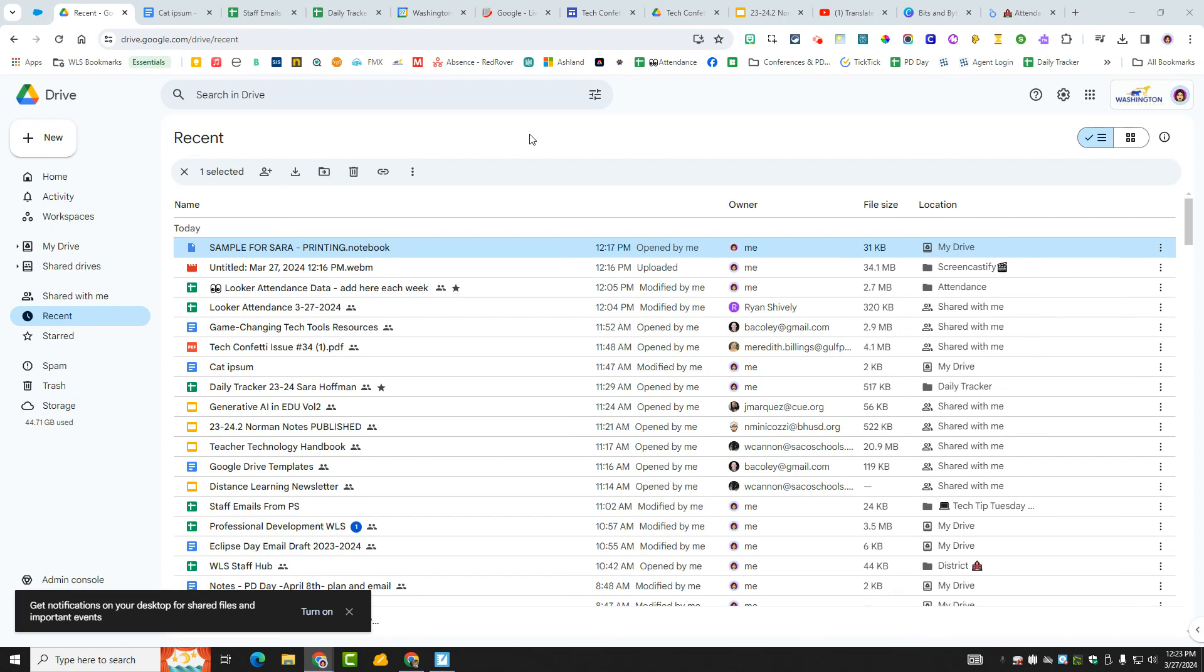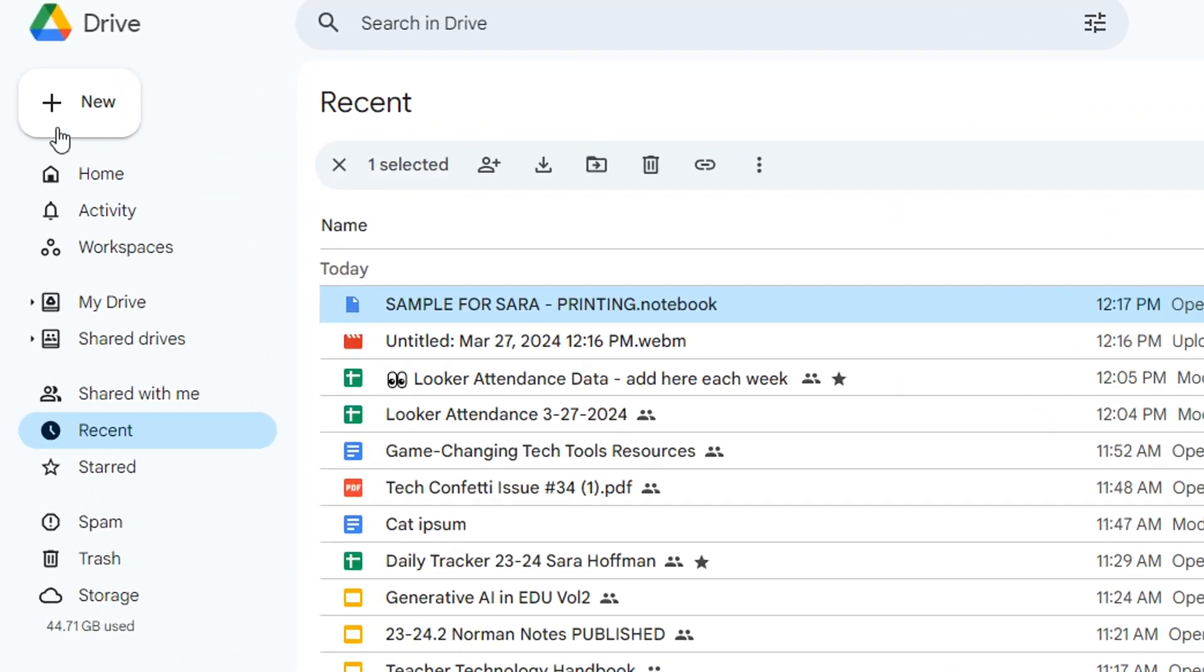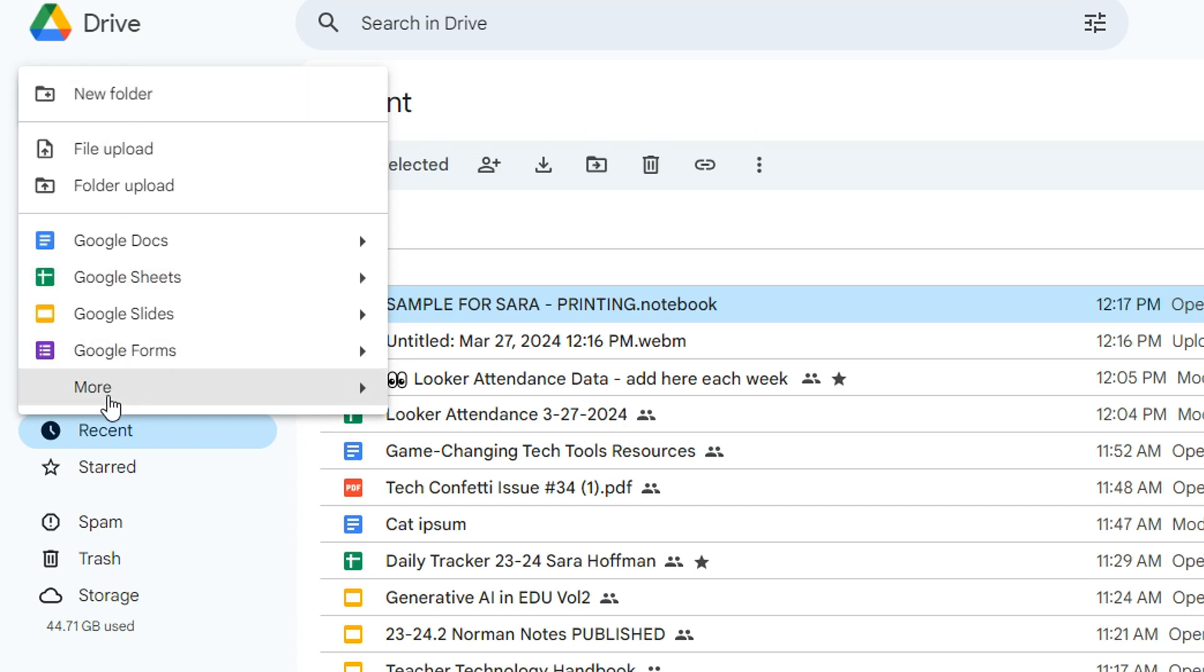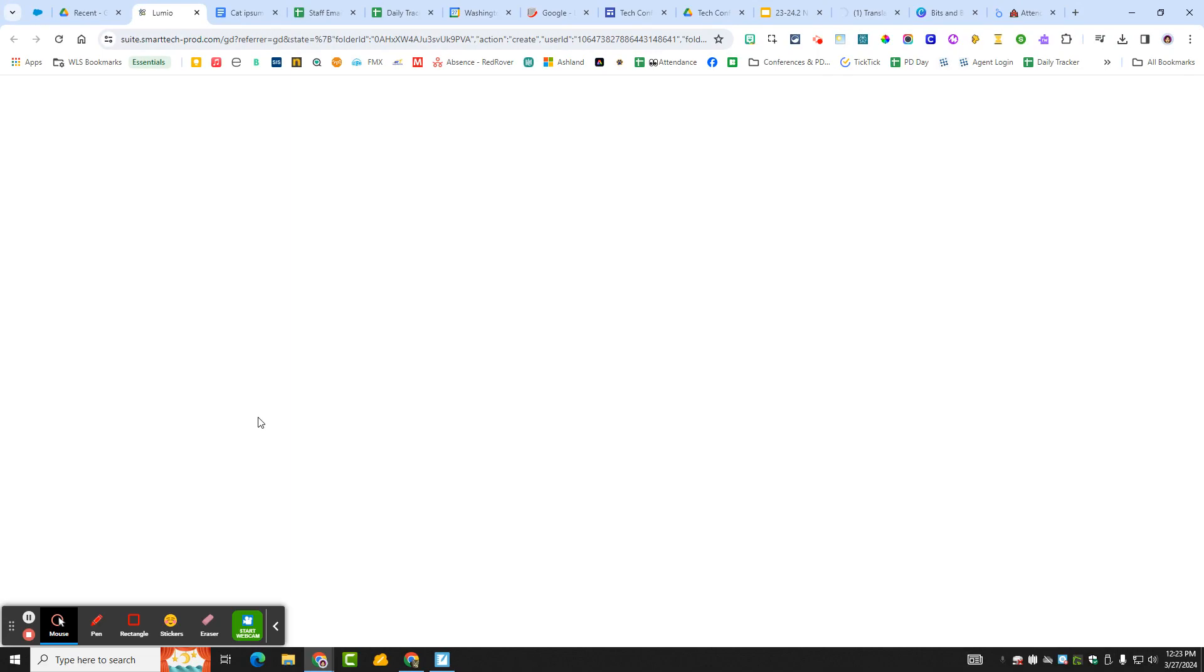I can actually find Lumio in my Google Drive, so I'm going to show you here. If you go to New and then More, one of those options down here is Lumio with the little B icon. So I'm going to click on that and it's going to bring up all of my Lumio files.